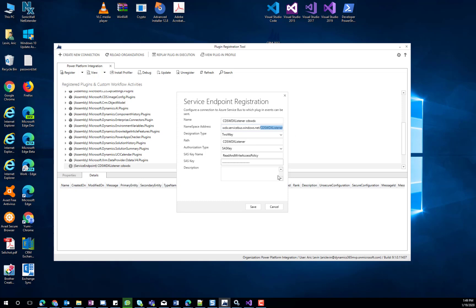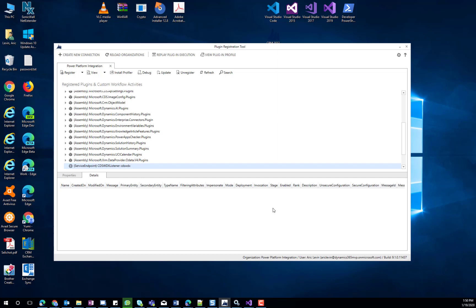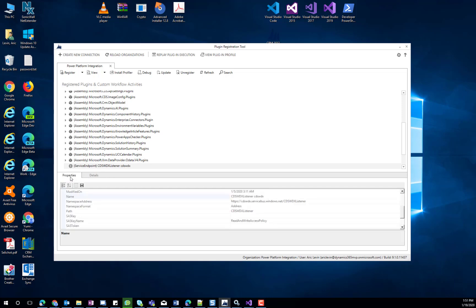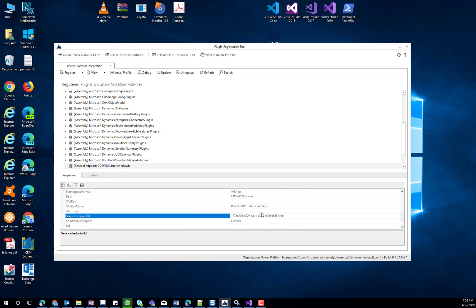We now need to capture the GUID of the Service Endpoint in order to call it from the plugin that we will develop. We can place the GUID in a variety of configuration places, as we will use it from the plugin that we will soon start developing. In order to get the GUID of the Service Endpoint, we click on the Properties tab, and scroll down till you see the Service Endpoint property. We copy the GUID from there.